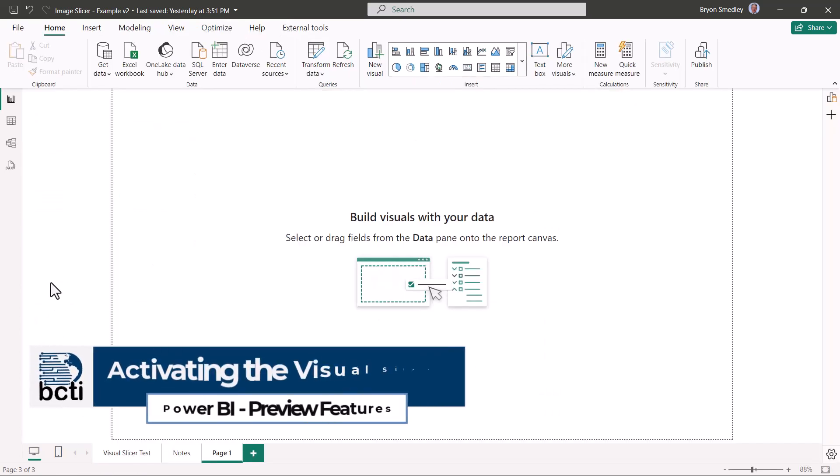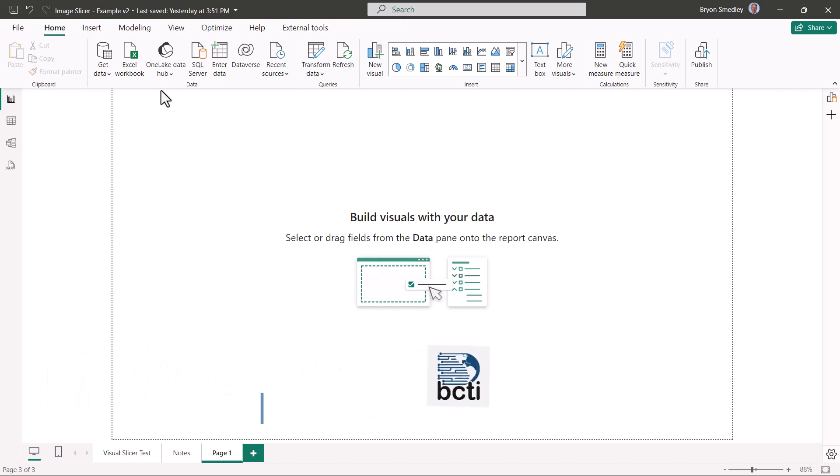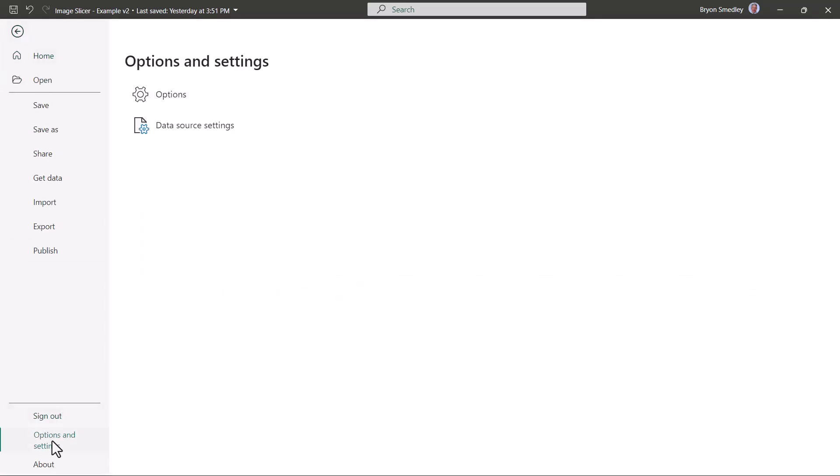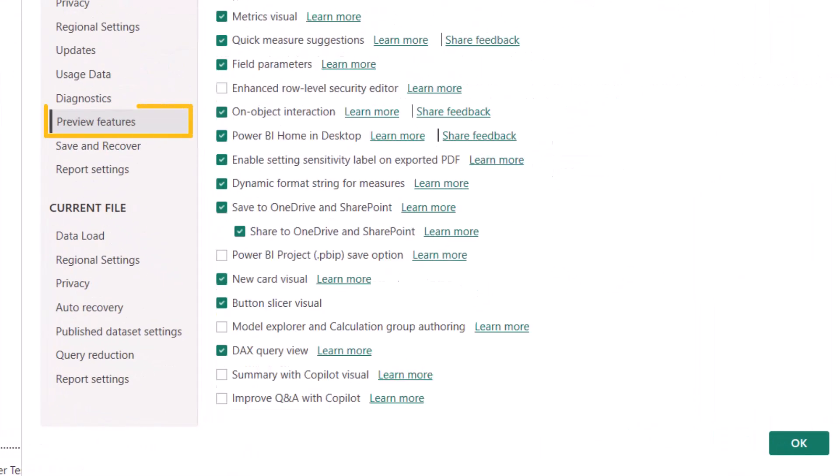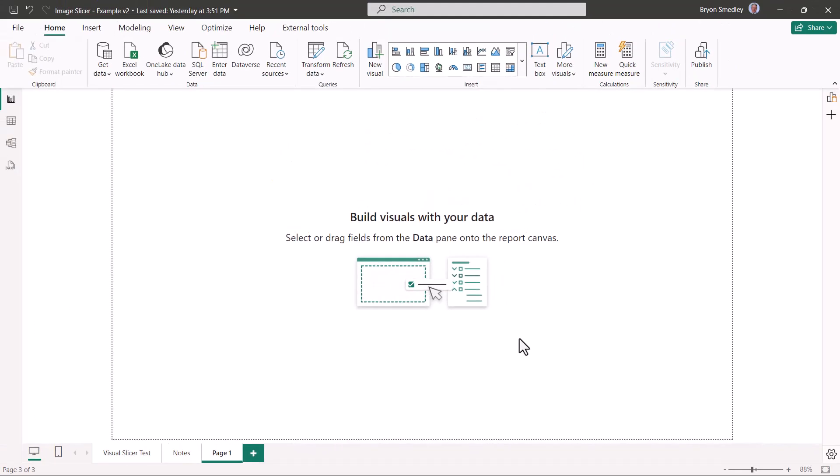Back to the report page. If you have the November 2023 update, to get access to these new visuals, we'll go up to File, then Options and Settings, and Options. In the Preview Features section, we want to check this option called Button Slicer Visual. We'll hit OK. This will require a restart of the Power BI program.